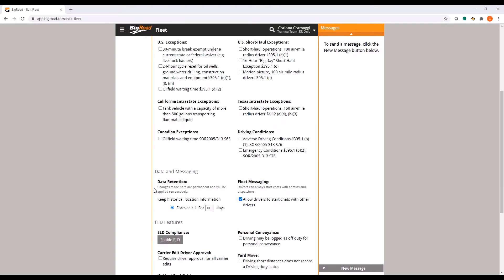The next section is Data and Messaging. Historical location information can be kept forever or for a certain number of days.